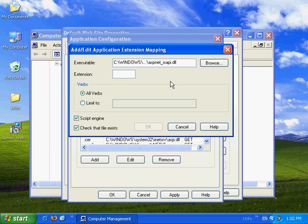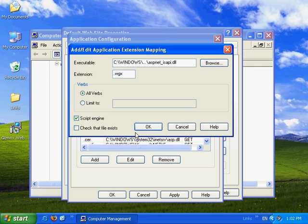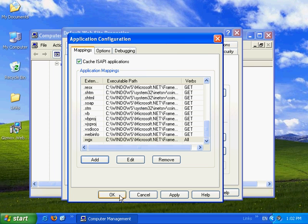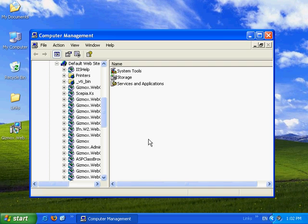And we'll add the widgets extension. We'll go ahead and uncheck the check that file exists checkbox. And we'll press ok. And ok, and ok.